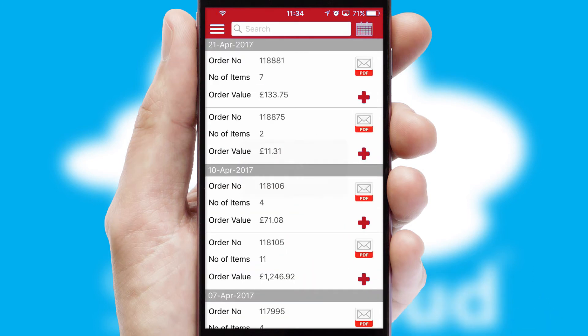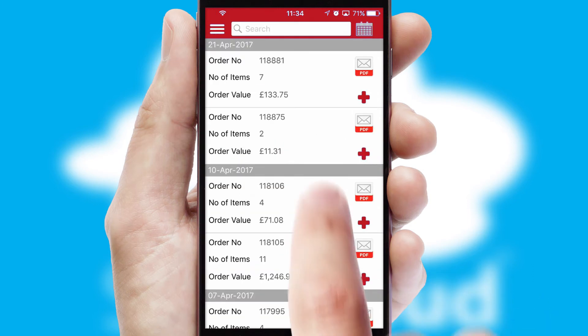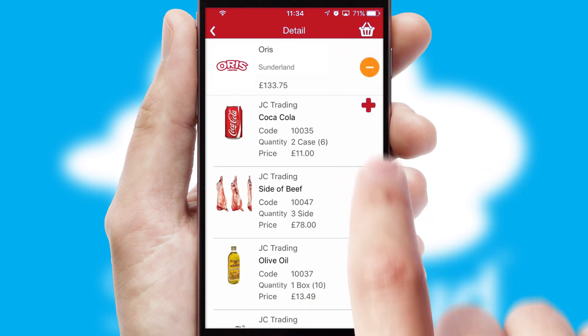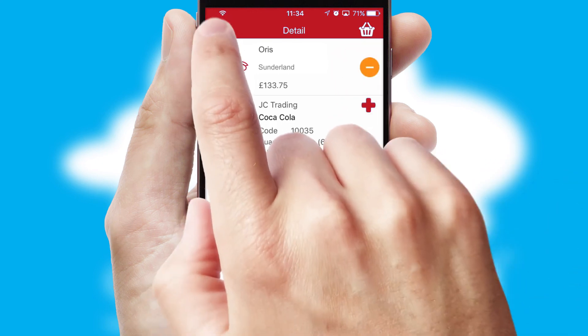A full and complete order history is available in the app and for time-saving purposes, you can even reorder from previous ones.